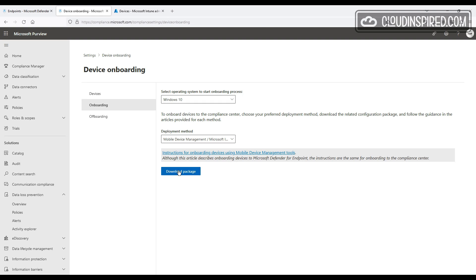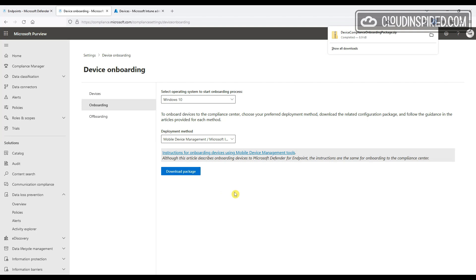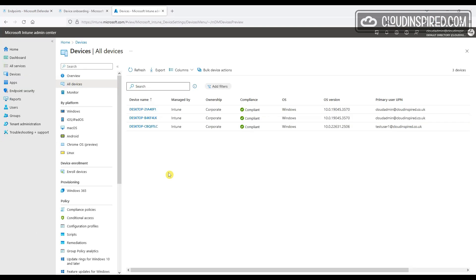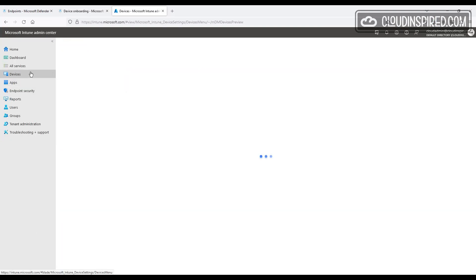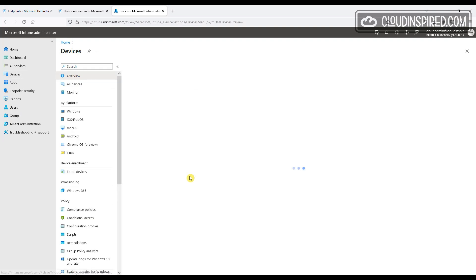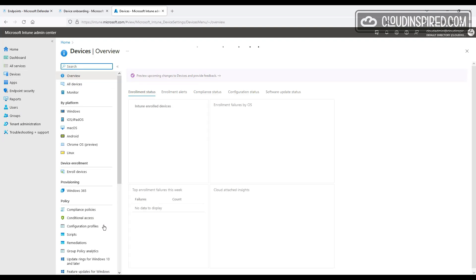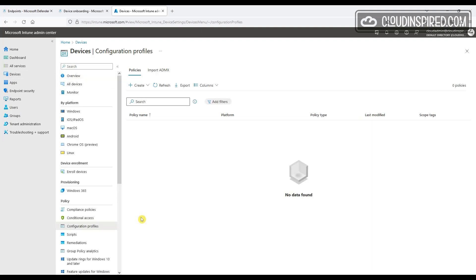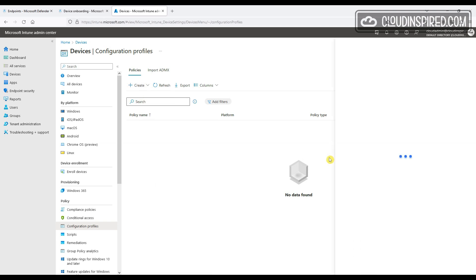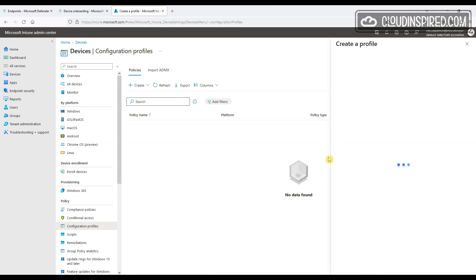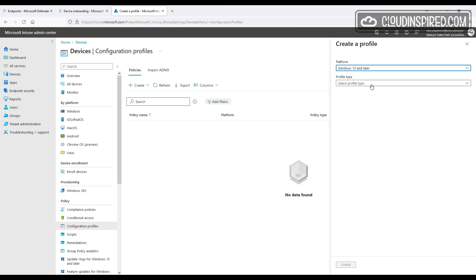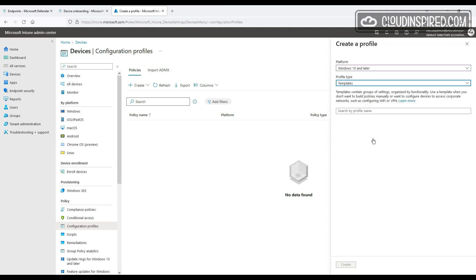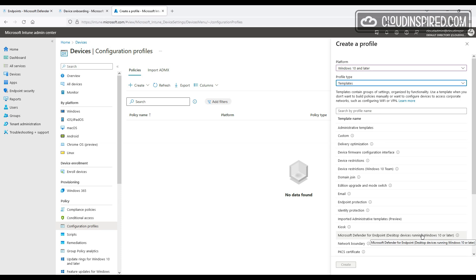So let's download the onboarding package and then we go to intune.microsoft.com. I know, so many portals. But so under Devices, Configuration Profiles, create a new policy. We are testing with Windows here for this demo, so let's choose the platform as Windows 10 and later and the profile as Template, and let's choose the template Microsoft Defender for Endpoint.